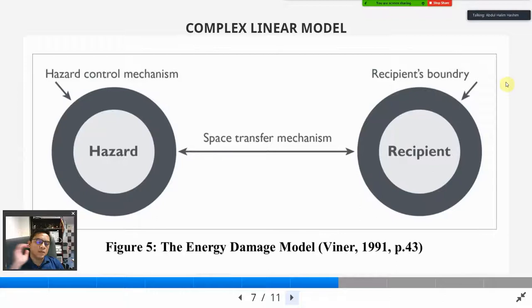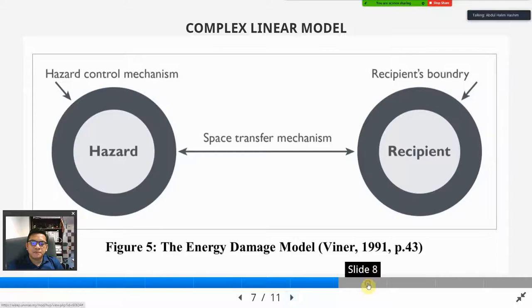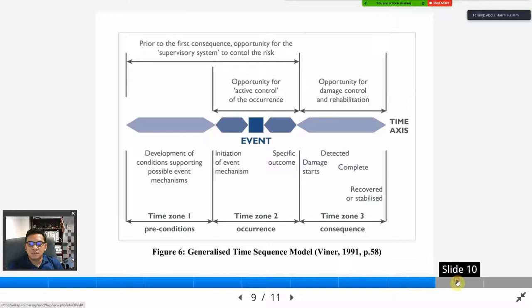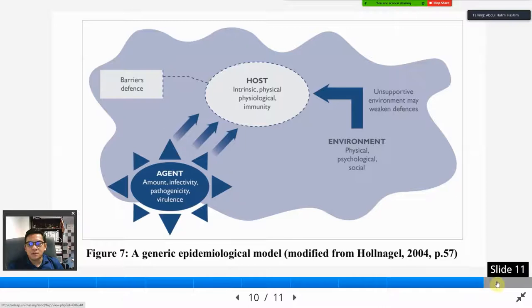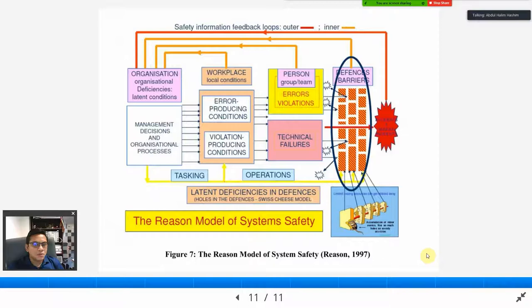Now we go to the second category, which is the complex linear model. Within the complex linear model, there are four choices: the energy damage model, the generalized time sequence model, the generic epidemiological model, and lastly the Reason model of system safety, also known as the Swiss cheese model.